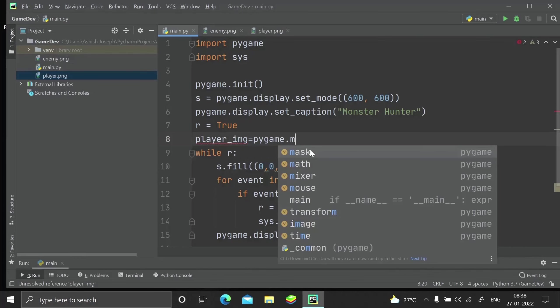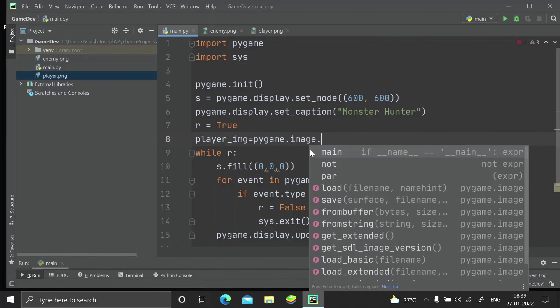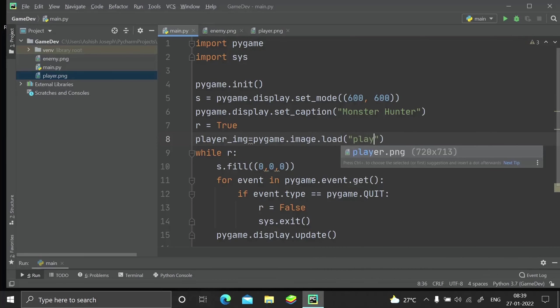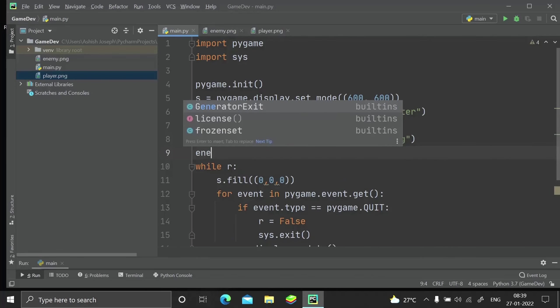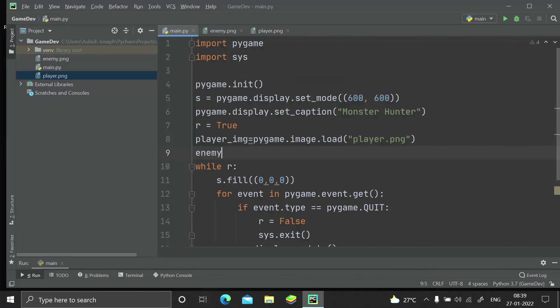player_img equals pygame.image.load(), which will basically load our image file player.png. We also have to import the enemy_img.